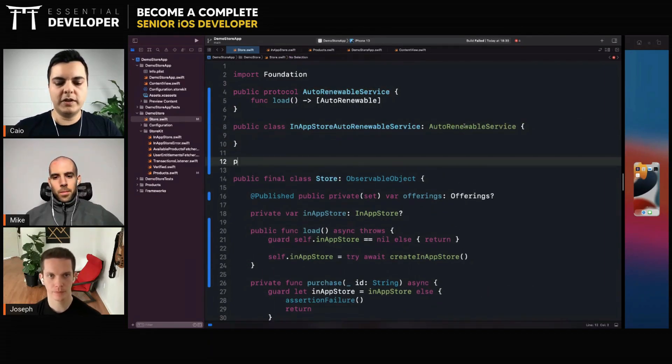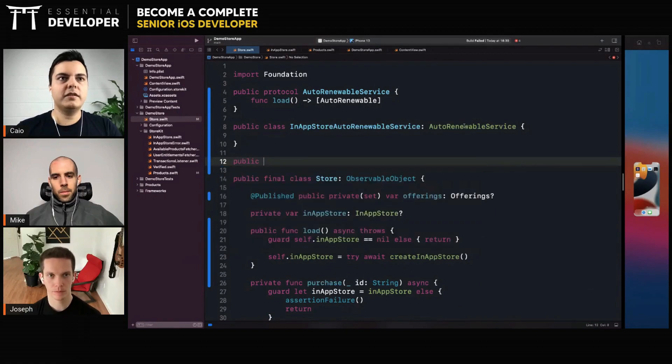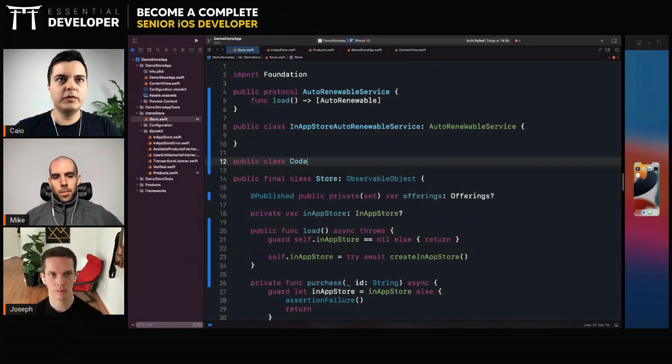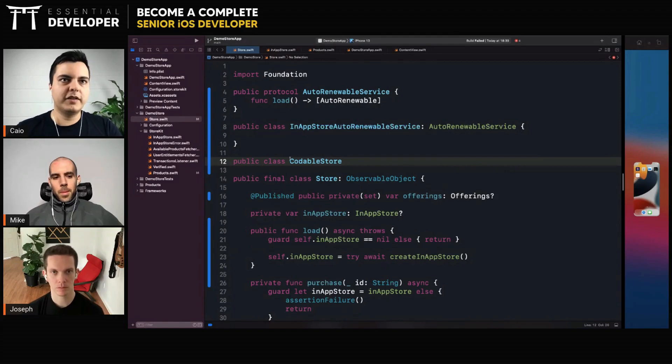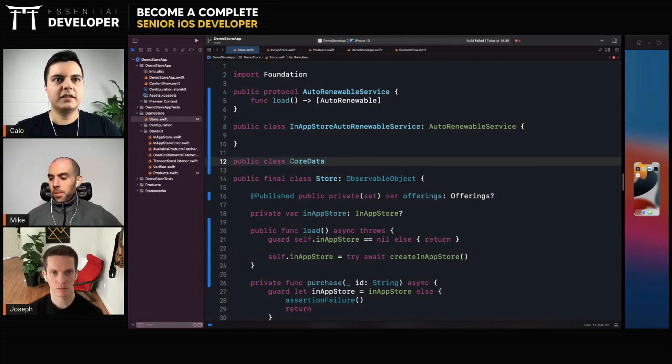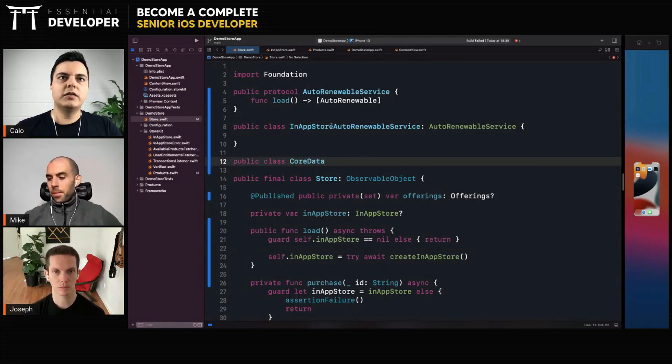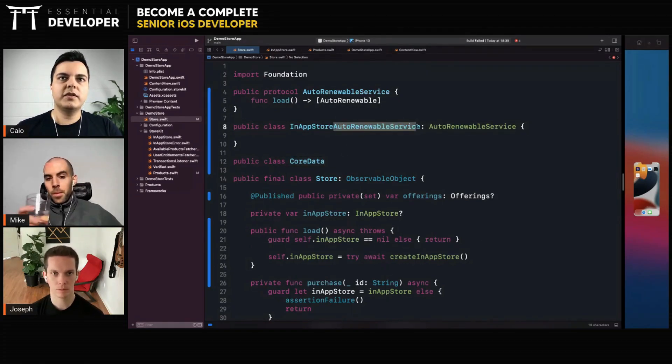You will also have an implementation, maybe it's a Codable or store a file system or Core Data auto-renewable service.